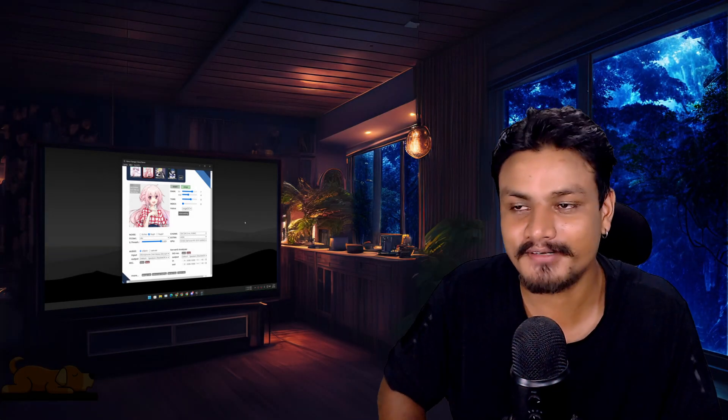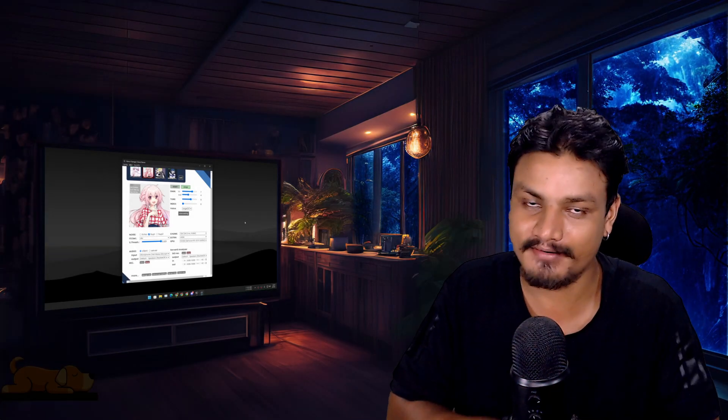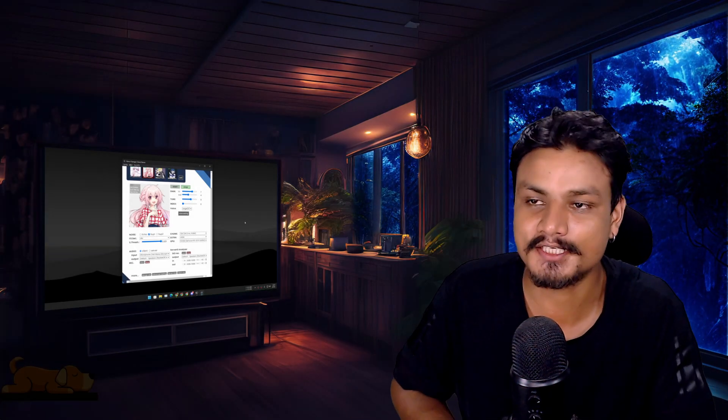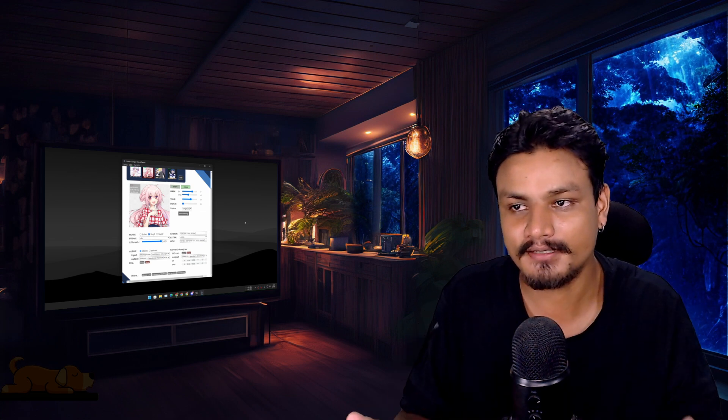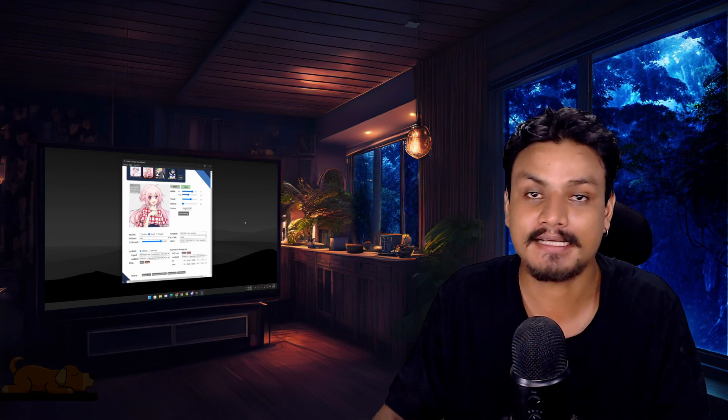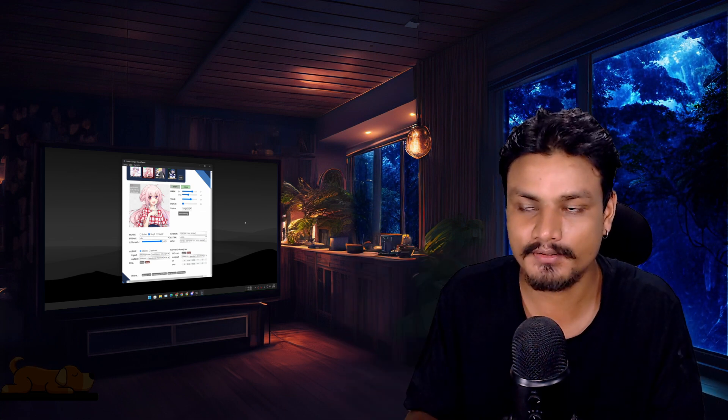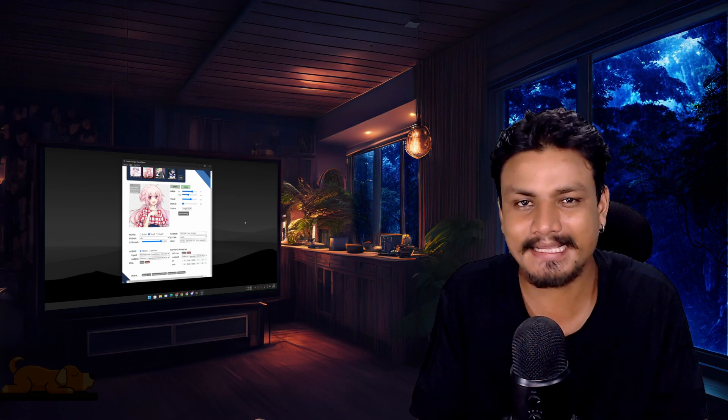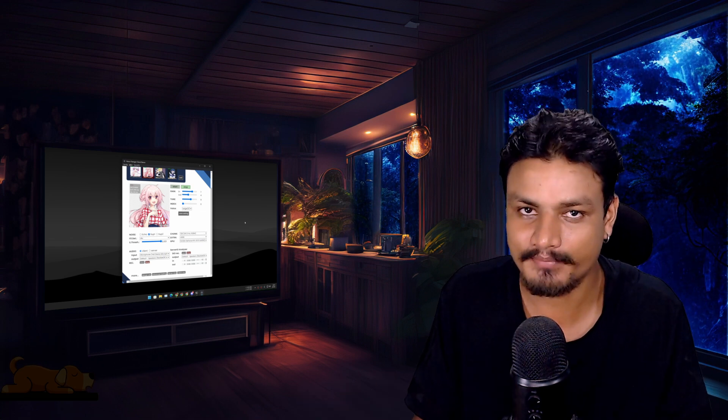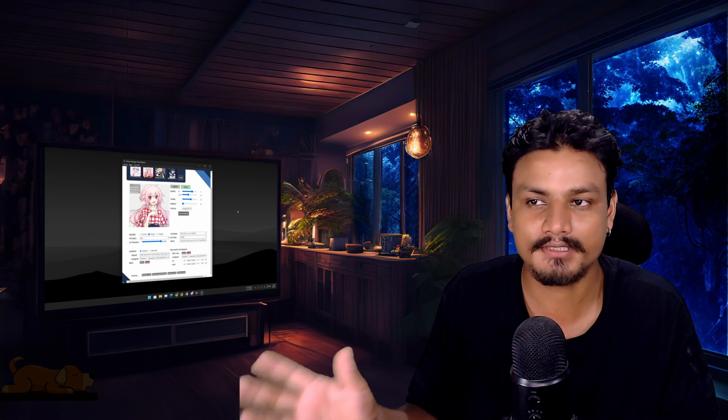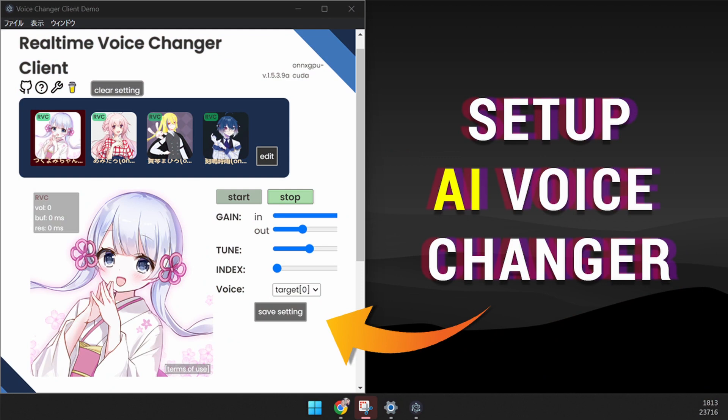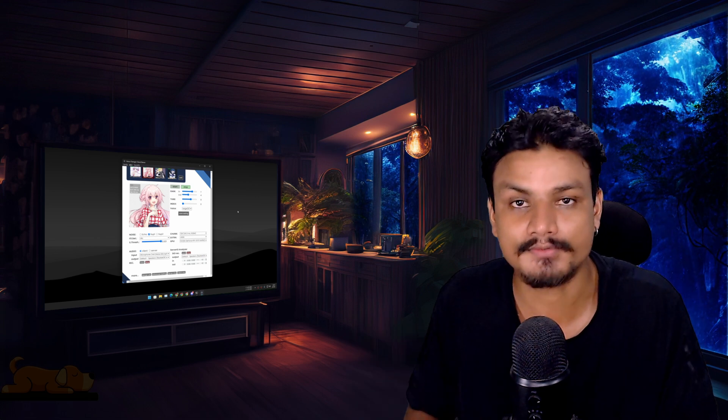Hello and welcome to the final tutorial on real-time voice changer AI. In this video I'm going to show you how to use this in Discord, game, or any other app. If you haven't watched my previous video on how to set up this voice changer AI, you should watch that video first.